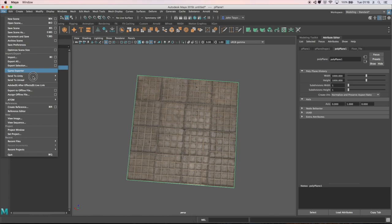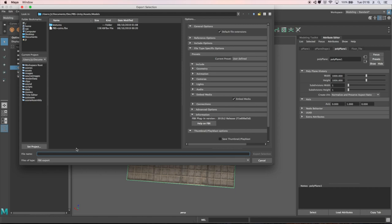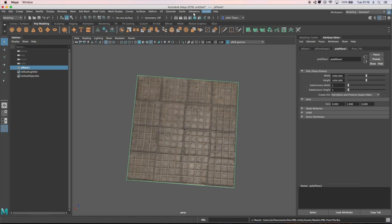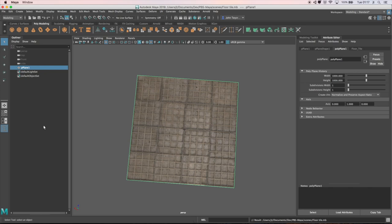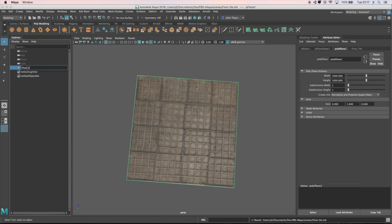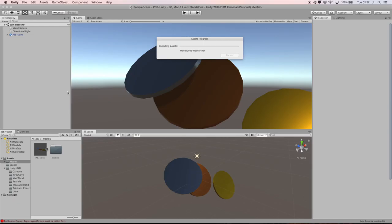Finally, send that over to Unity. I've got it selected already. So send selection and PBS tile. I'm using the same names as I'm having within Maya. But also remember to save the scene in Maya as well in my scenes folder. And floor tile. I should also really change that item as well. Floor tile.